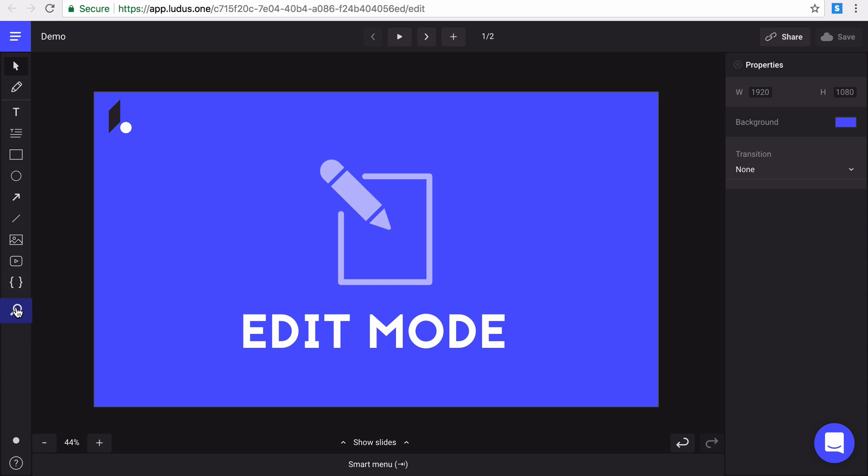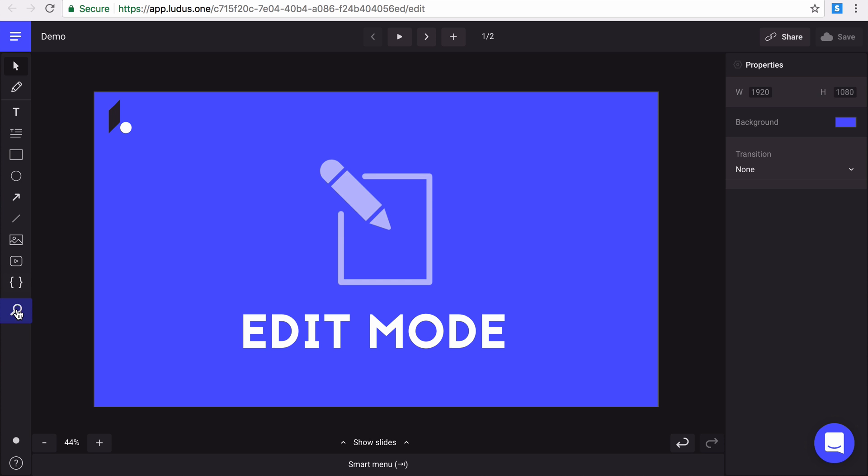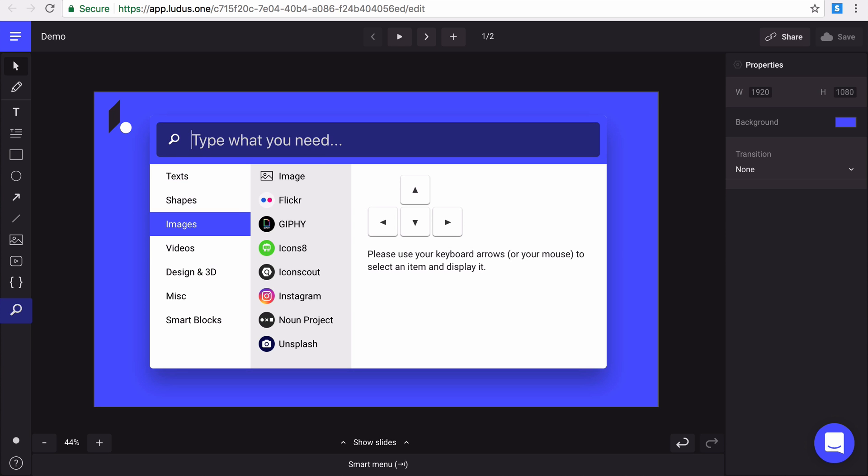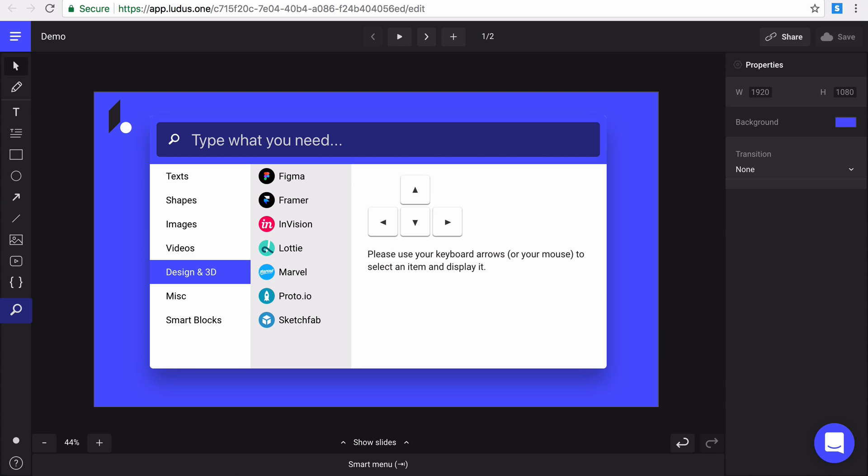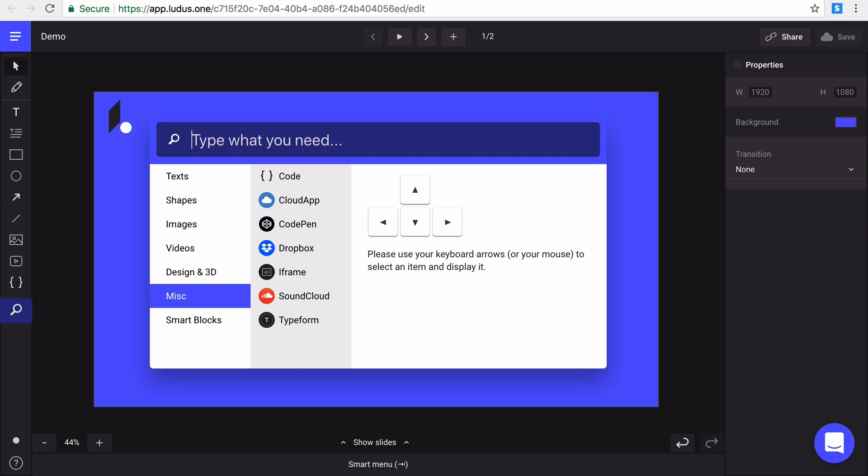Then you have the smart menu, yes, our unique feature, where you can find all our integrations and stock image databases. You can either browse in it by category with your mouse and also by using your keyboard arrows.